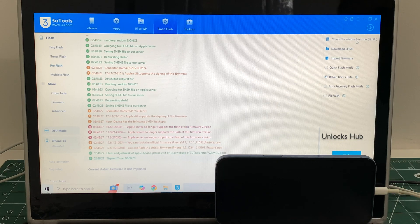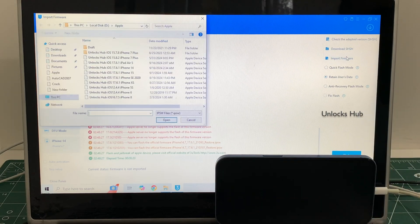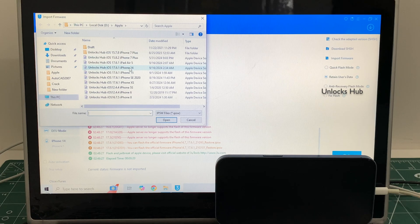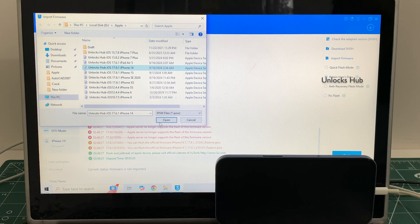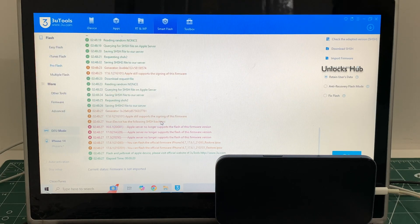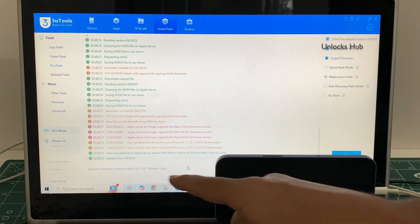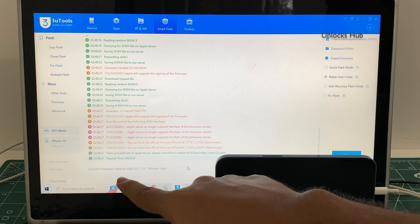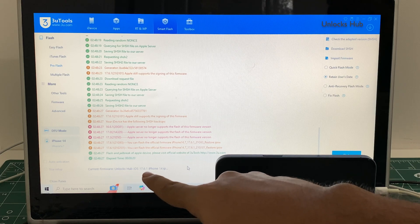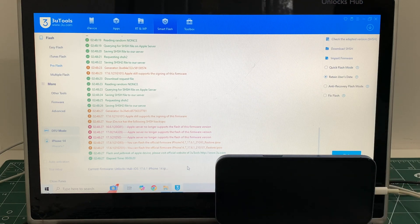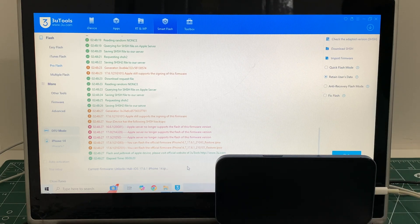Once that is done, click on the import firmware option and select the Unlocks Hub i17.6.1 iPhone 14 IPSW. You can see it says current firmware is Unlocks Hub i17.6.1 iPhone 14 IPSW.